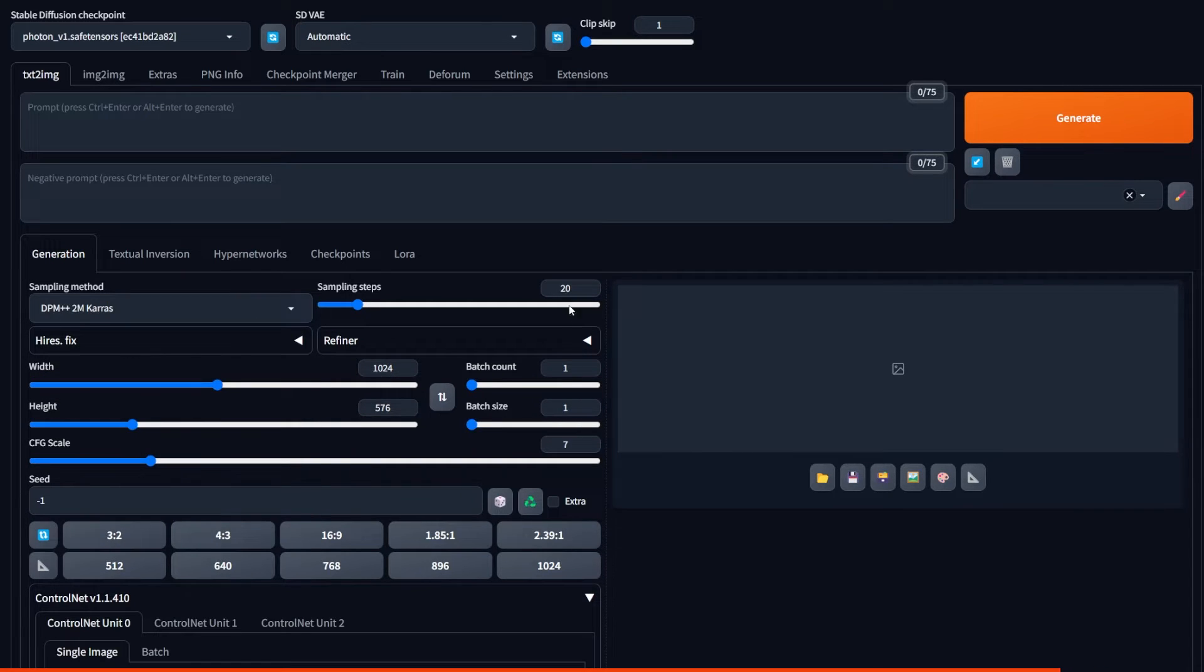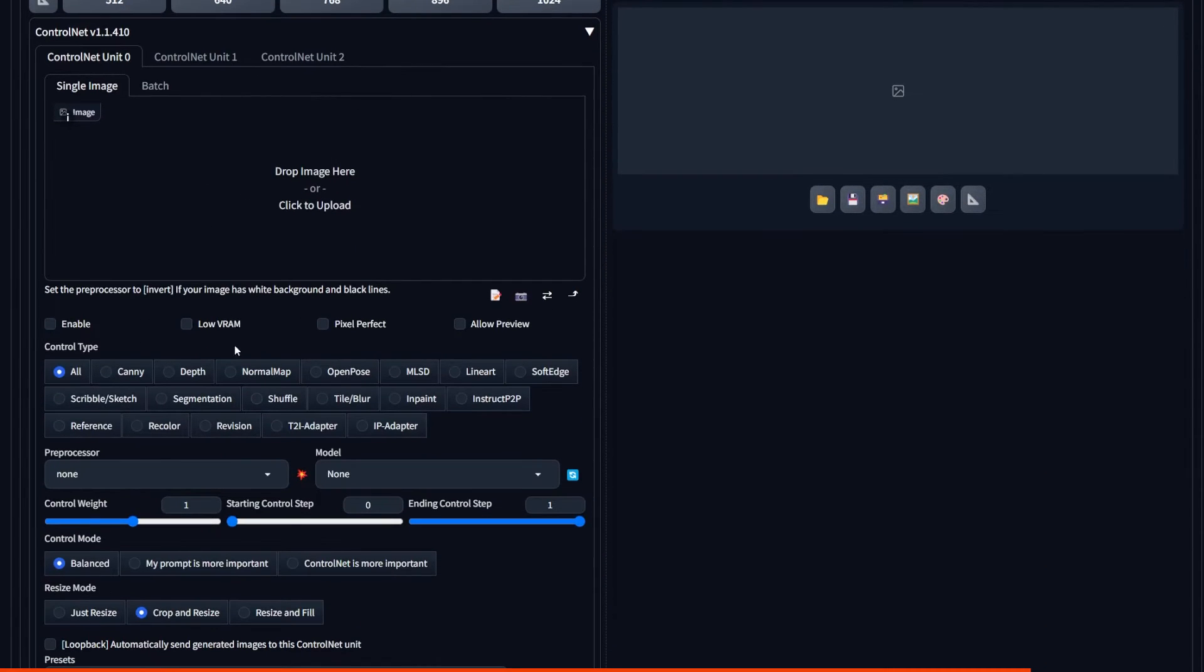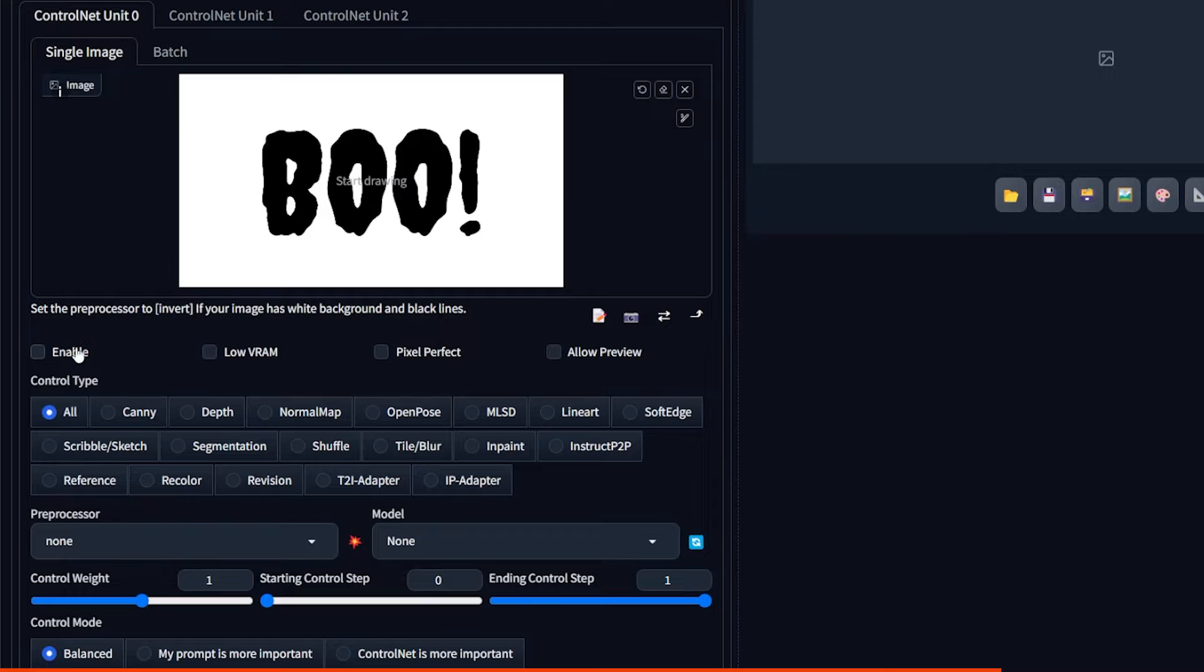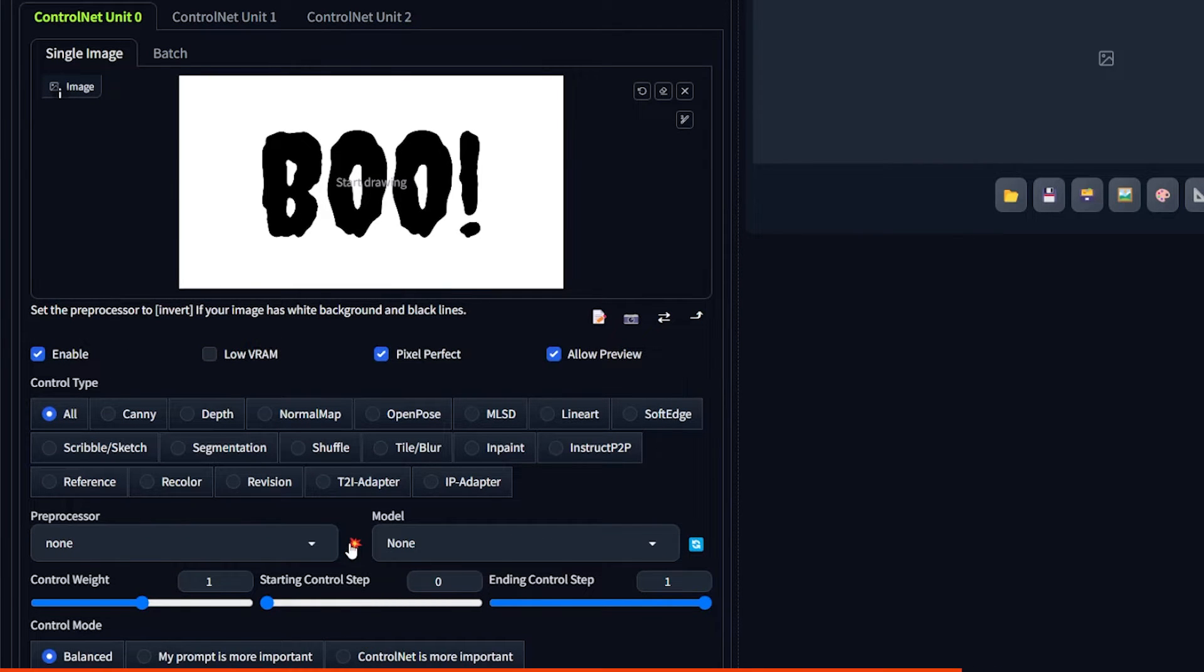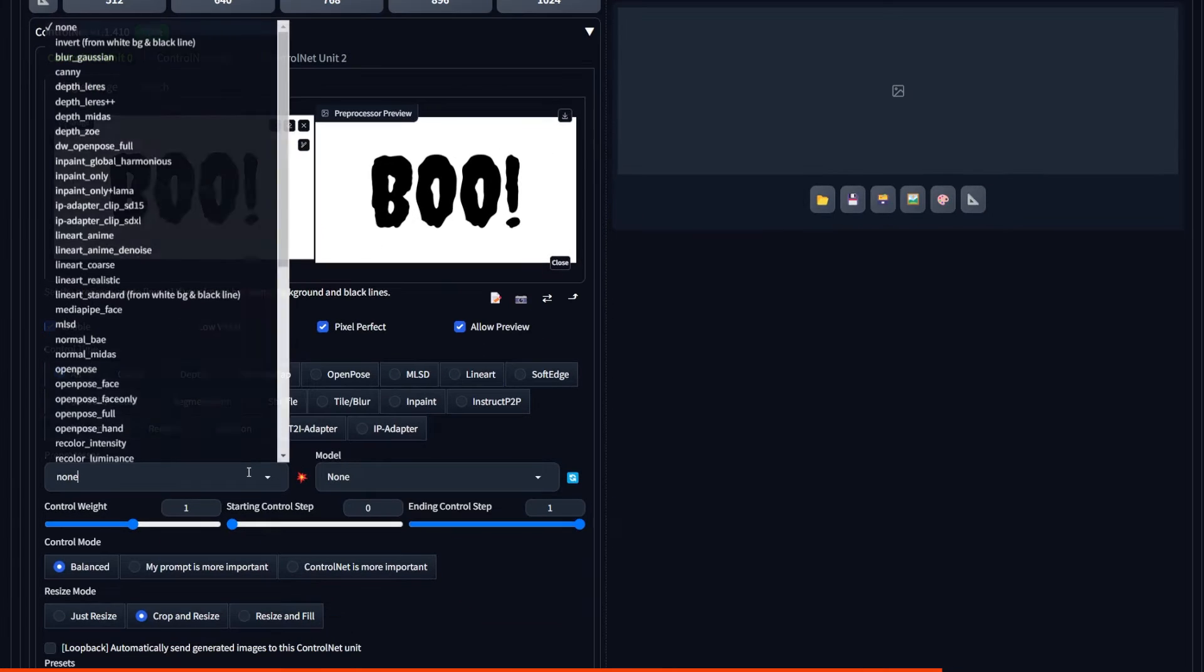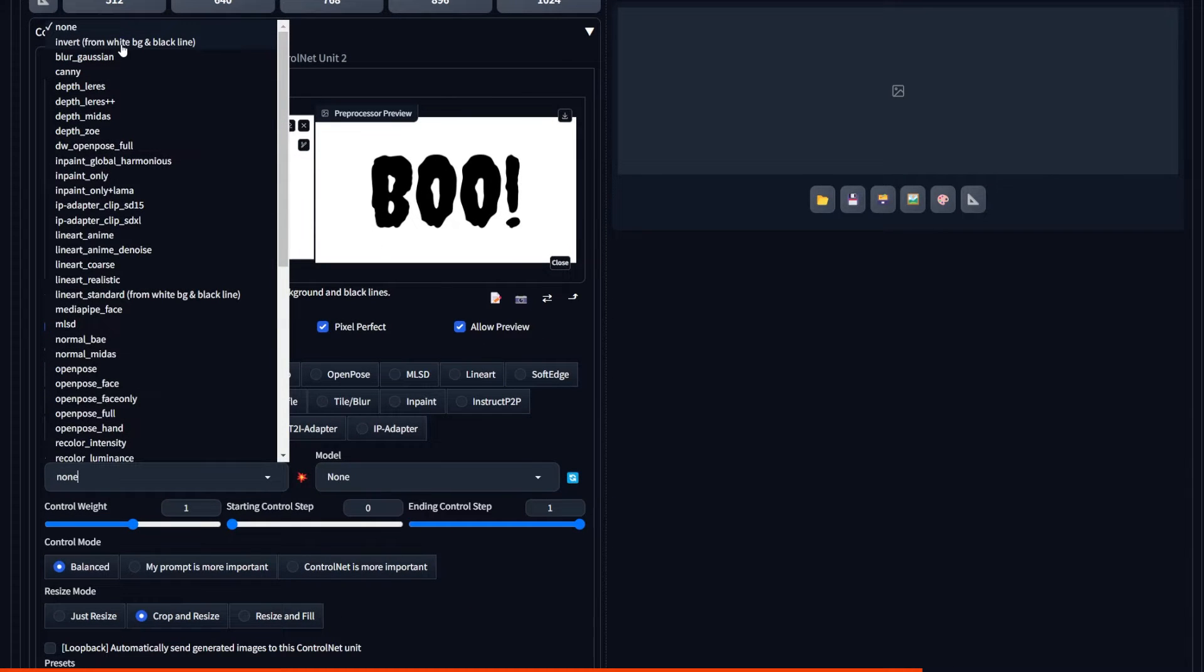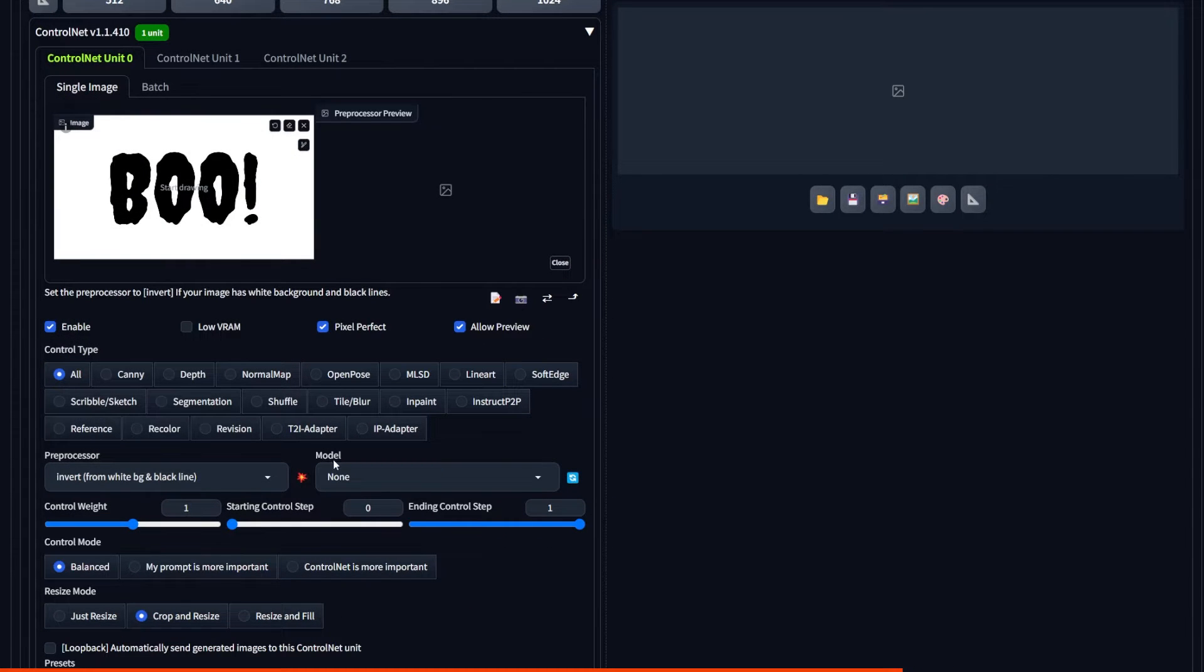Then inside ControlNet, we can drop our text, make sure to click Enable. And I like to also select Pixel Perfect. Right now, as you can see, there's no difference at all. But in the preprocessor, we have to select Invert and then Model Depth.